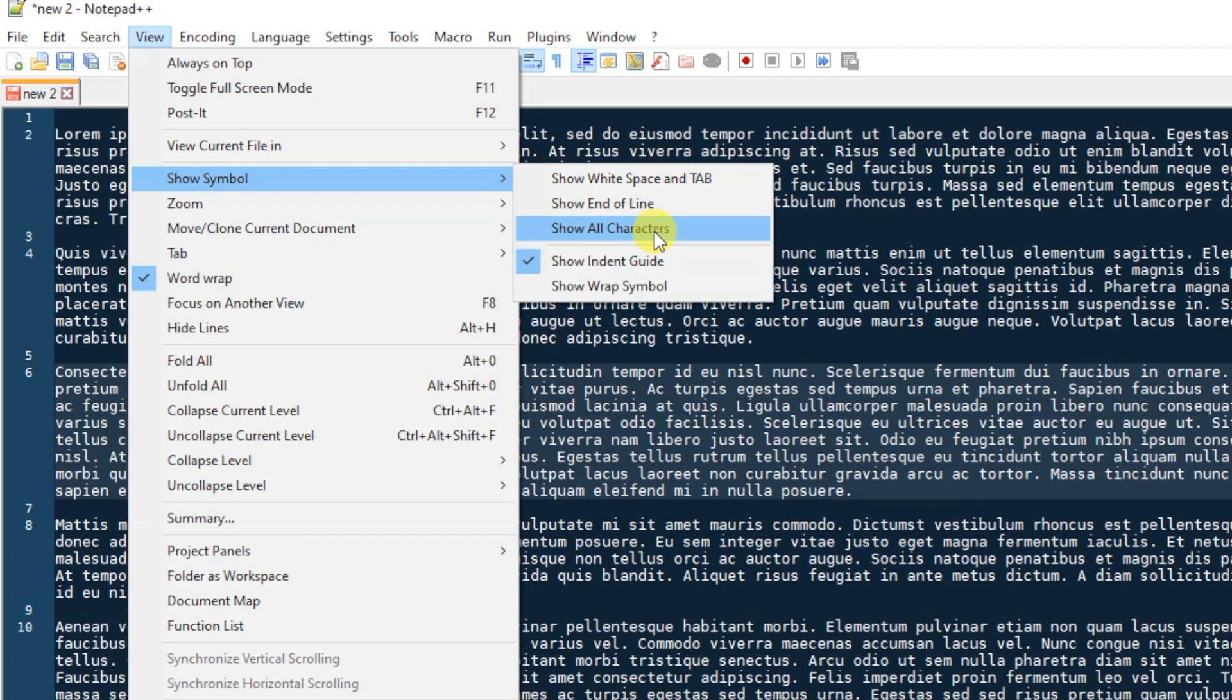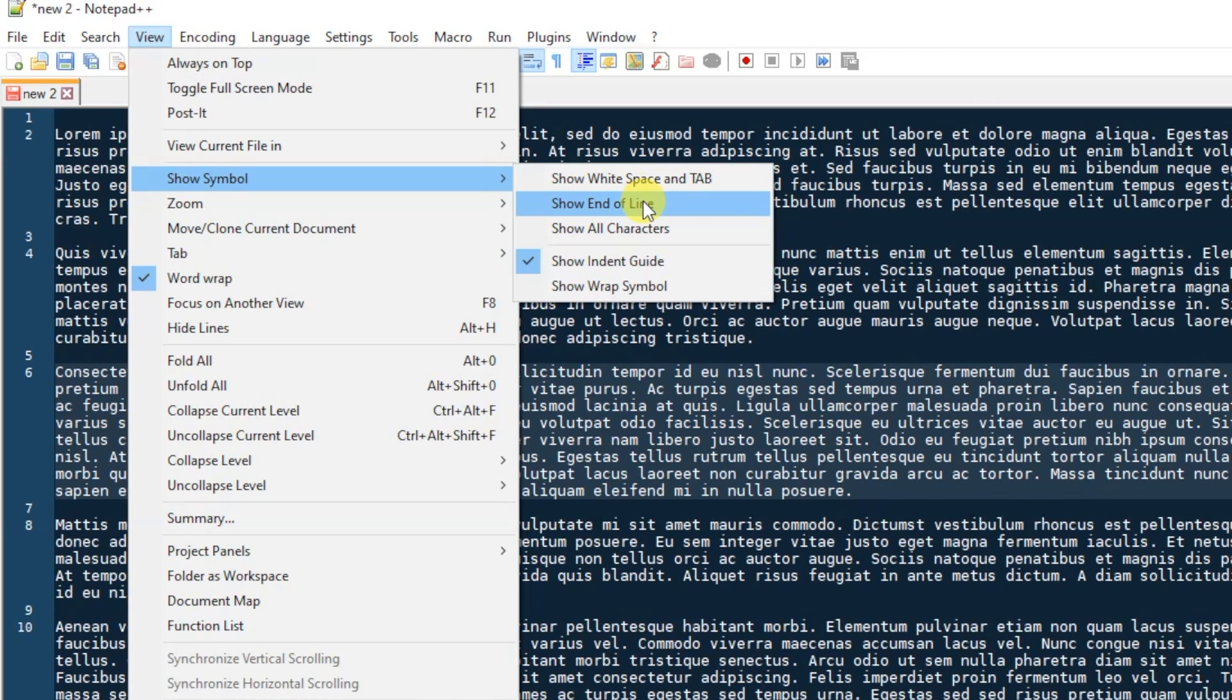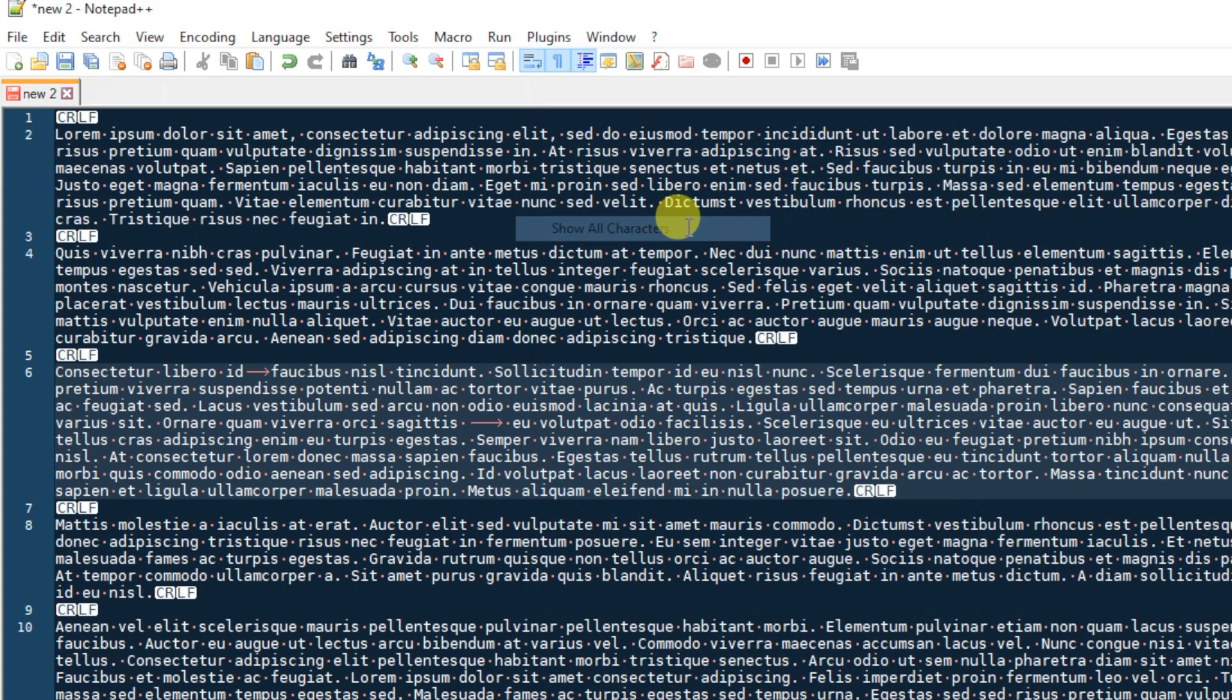Now if you're looking for just spaces and tabs you can use that option, or just an end of line character you can use this one, but I want to see all of the characters, so once you click on this you can now see.